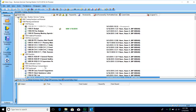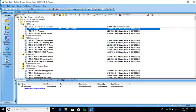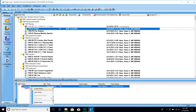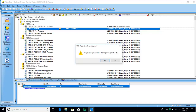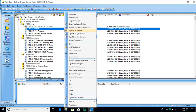One thing we must ensure is that as reviewers leave review points in the binders, they notify the preparer that those review points are there. The same applies when the preparer clears review points — they need to notify the reviewer that the points have been cleared and everything is ready for another look. Once the reviewer has gone back through and is satisfied with the revisions, they will right-click, delete their own work paper note, and then sign off as a reviewer on that work paper.